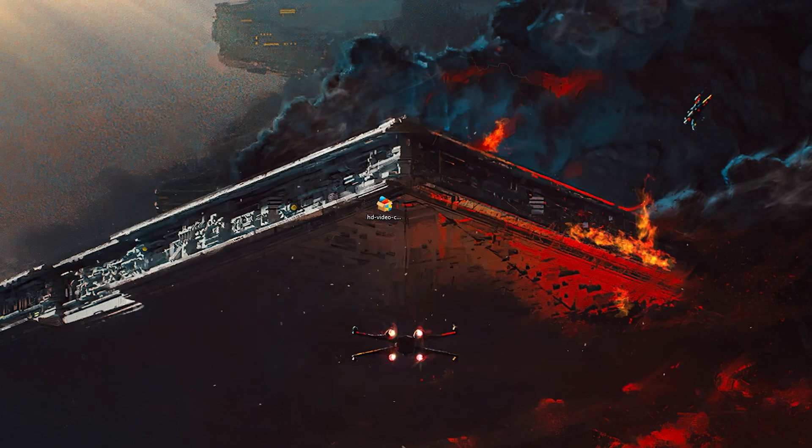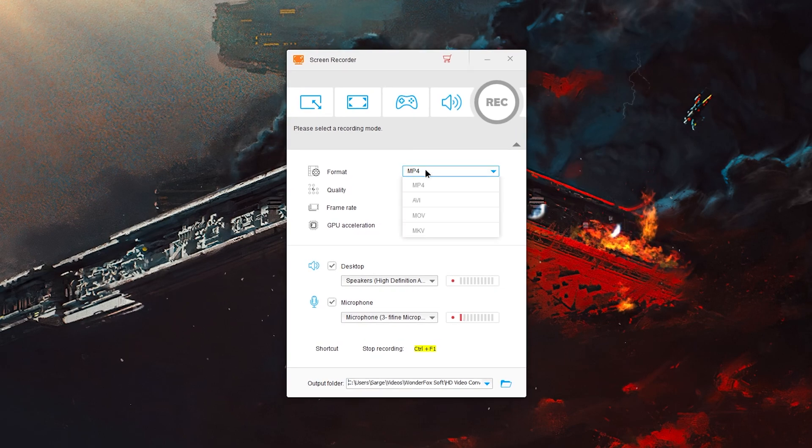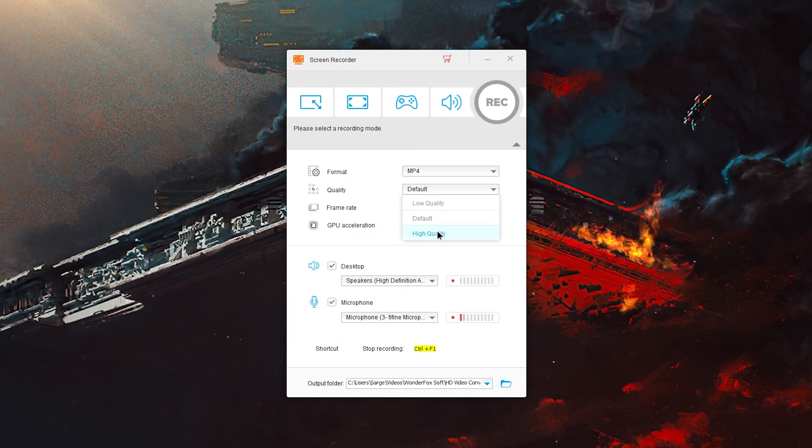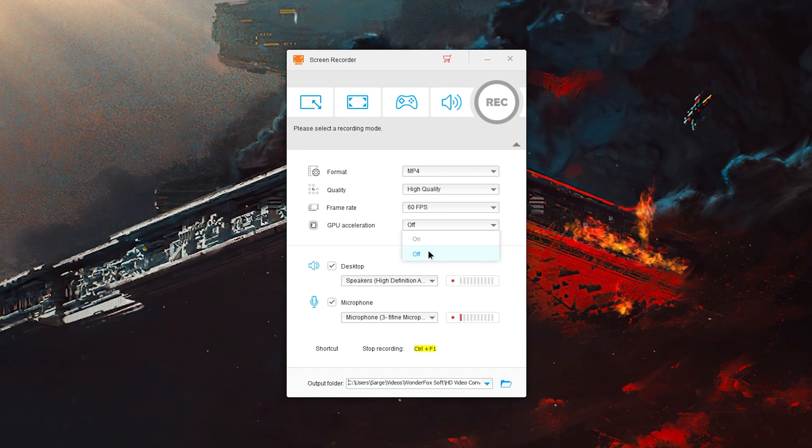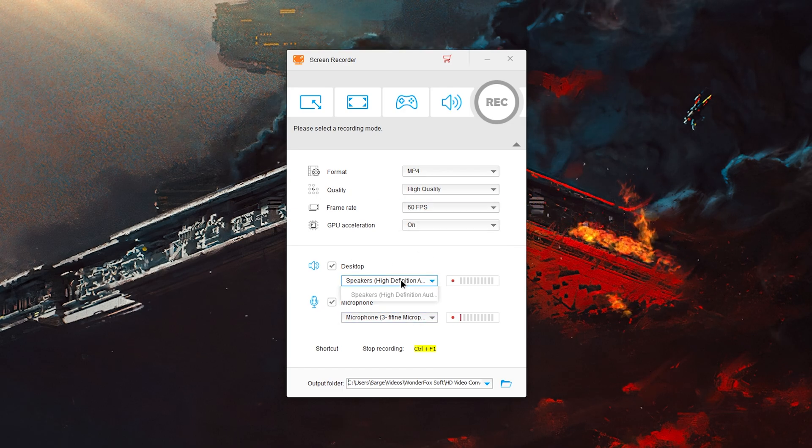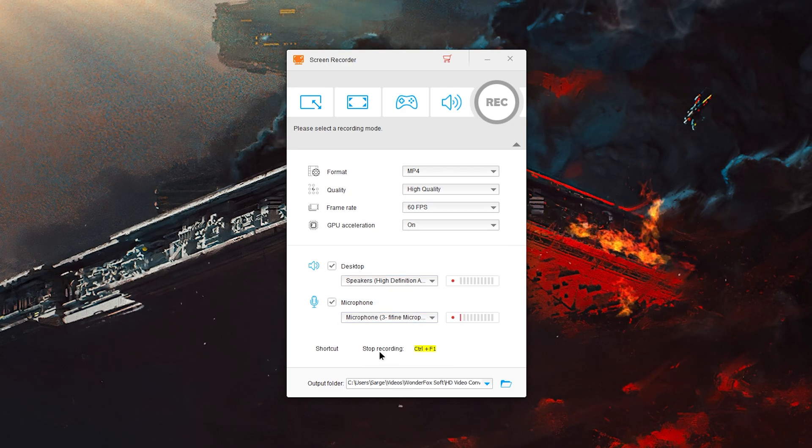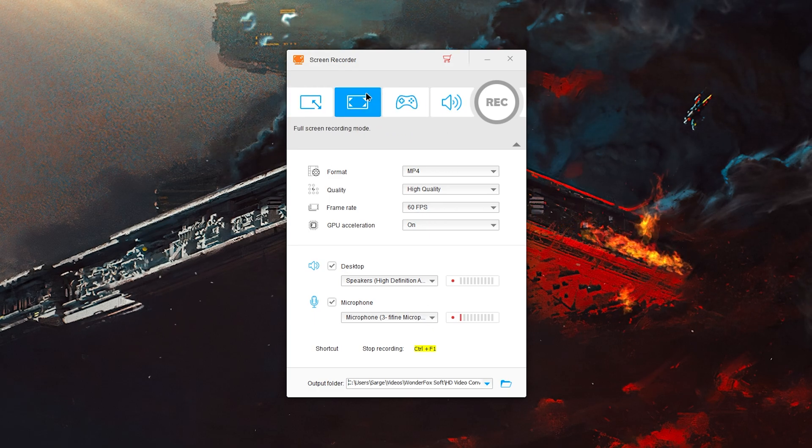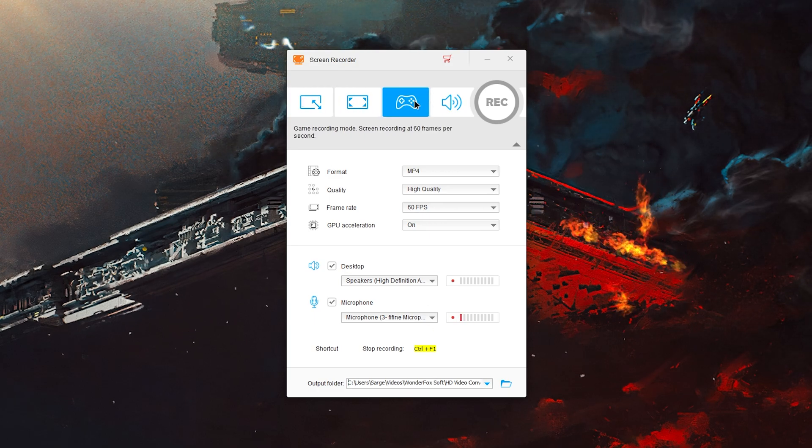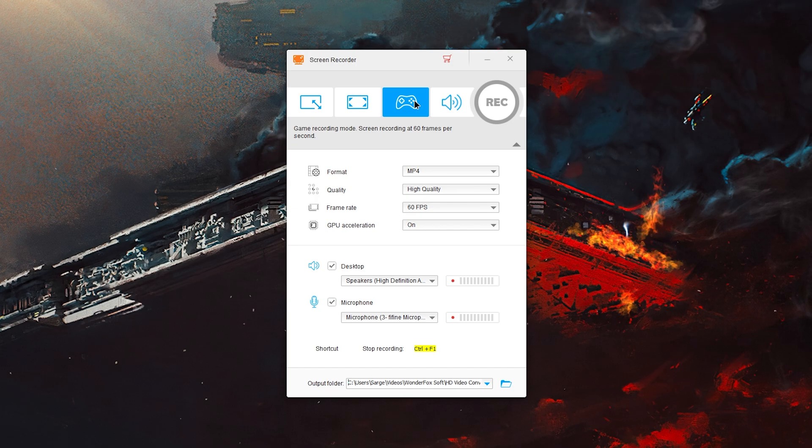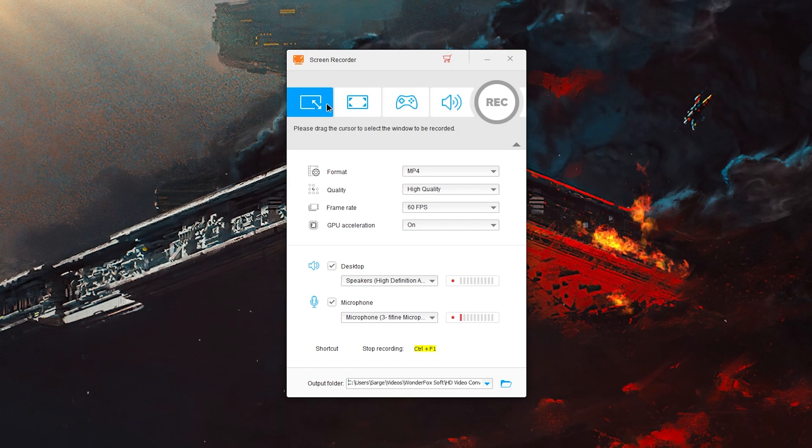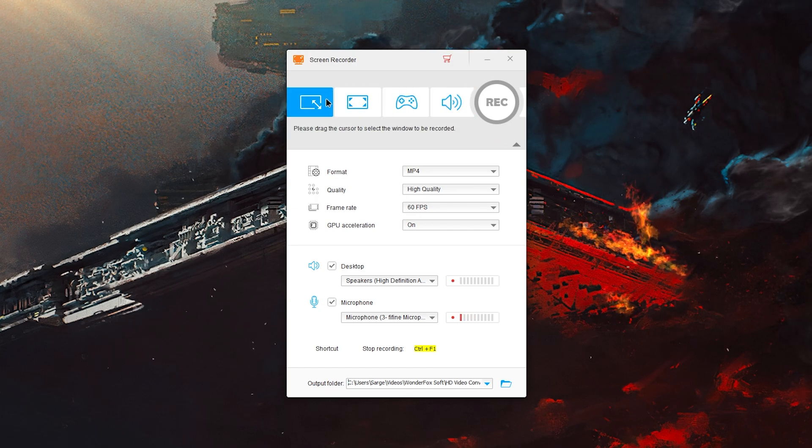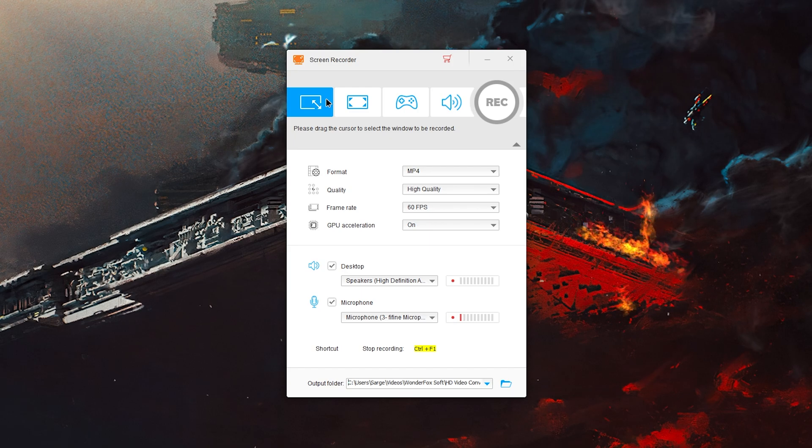We've also got recorder, so we can screen record. I just got to click yes on the UAC. This is the little window you get. You can do format MP4, quality we can do high quality, we'll do 60 fps, GPU acceleration on, we'll choose our microphone and our speakers. Then you can do stop recording with Control F1. So you can do full screen full recording mode or game recording mode, screen recording at 60 frames per second, and then audio only mode. I'm going to stop the recording through OBS and I'll record a quick section of this and just see how it looks.